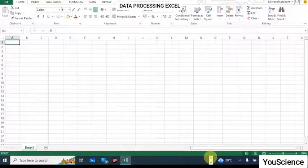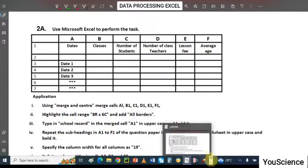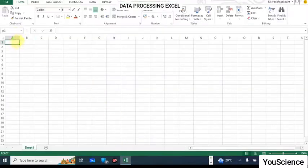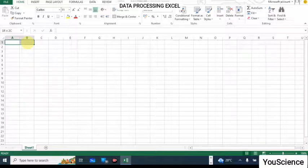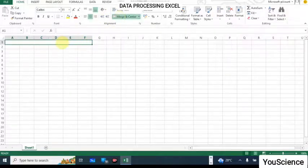Let's go back to the question. We have this table here. Using Merge and Center, merge cells A1, B1, C1, D1, E1, and F1. So in Excel, starting from A1, we are going to select through to F1. That is what it asks us to do. So you are going to merge and center — just click on it. It is going to merge and center that.